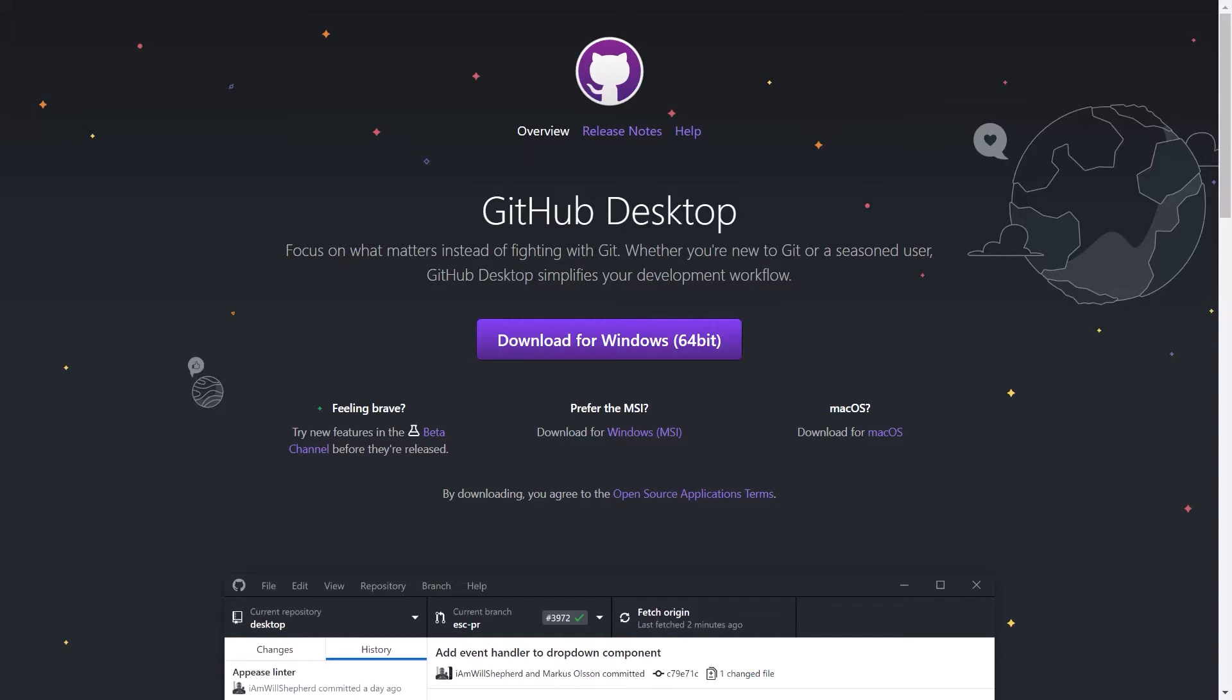So as I said today, I want to show you how to create a new repository on your hard drive using GitHub Desktop and then have it uploaded to the remote repository in GitHub. So let's dive in.